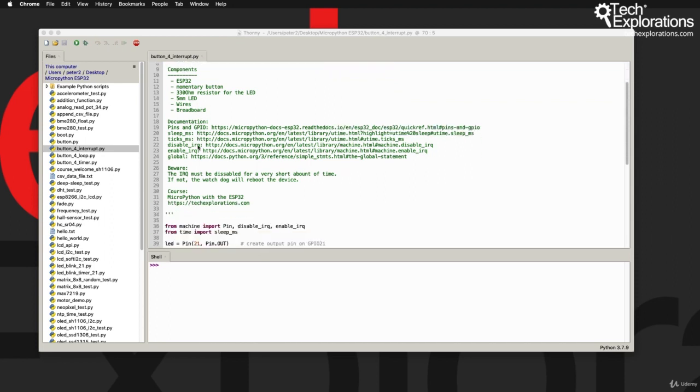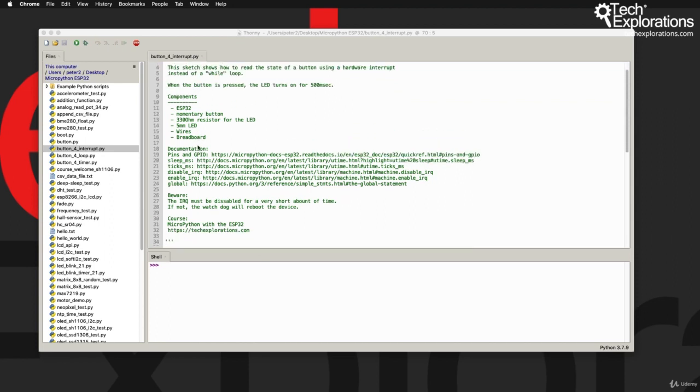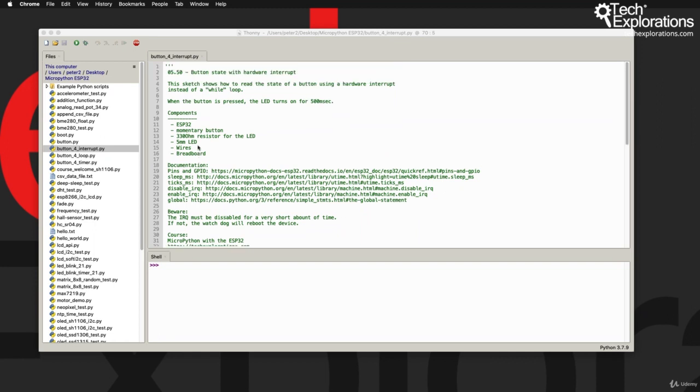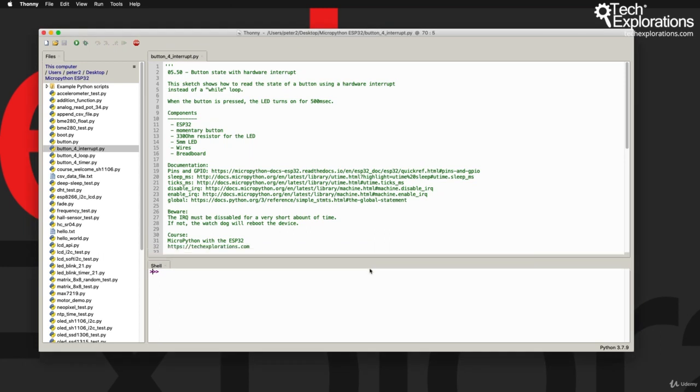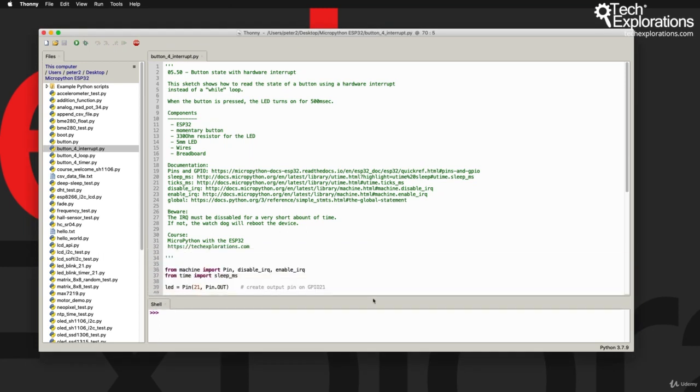I brought up one of the scripts that we'll be playing with later in this course. What this script is about doesn't really matter, but what I want to show you is that I've got two types of comments integrated. The first one is up at the header of the script.